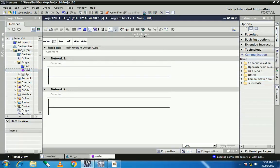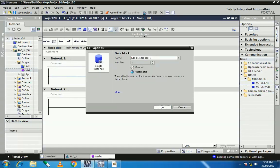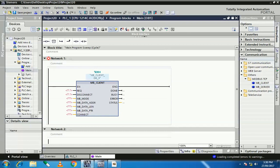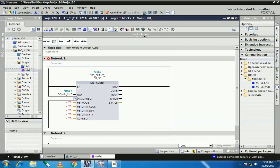Go to the communication block, open the others, Modbus TCP, and select the client block. This is the Modbus client block. This is your input data — REQ is the request bit, so I assign here one clock memory. When the request bit signal is high, your client block sends a request to the server for communication.